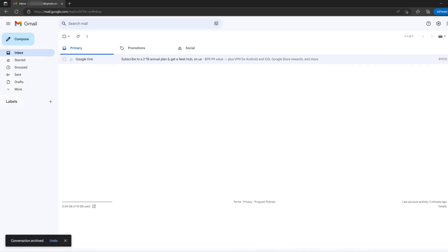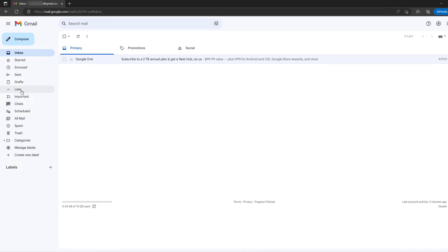Now it's gone from my inbox. So where can I find that? On your website, if you click on More, you have this All Mail right here. If you click on All Mail...